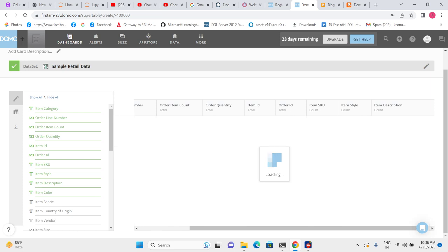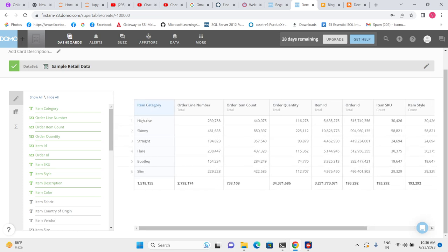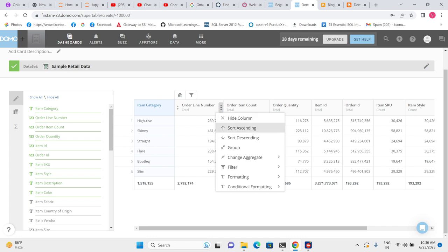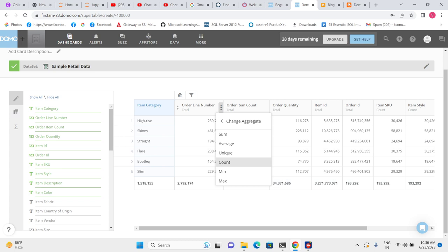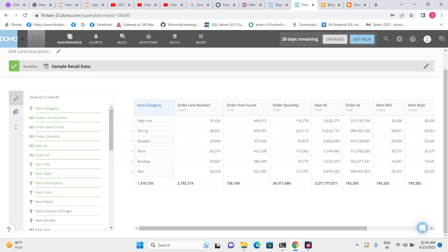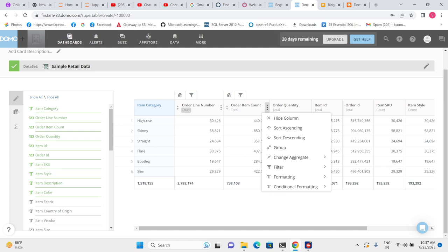After clicking on Group, a group is created for item category. High Rise is one group, Skinny is another — these are the unique item categories. By default Domo creates a sum aggregate, but we can change the aggregate. Let's click on Count — we can now see the count of orders for the High Rise category and the count of orders for the Skinny category.